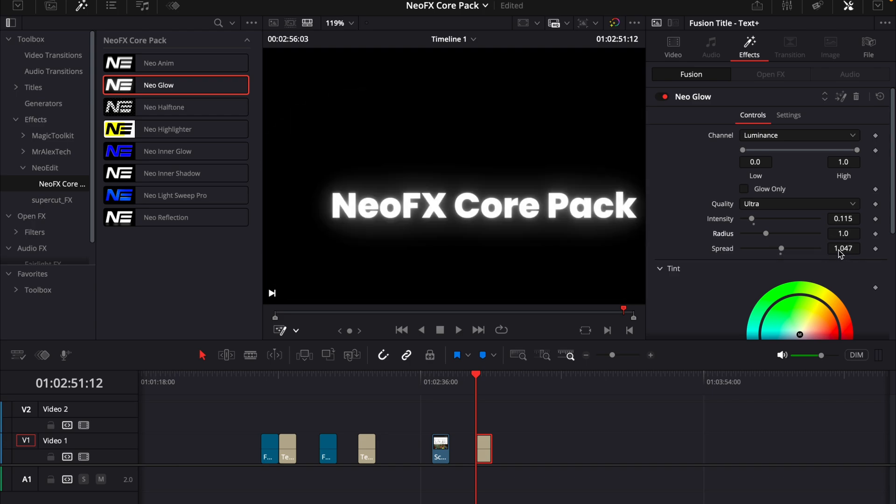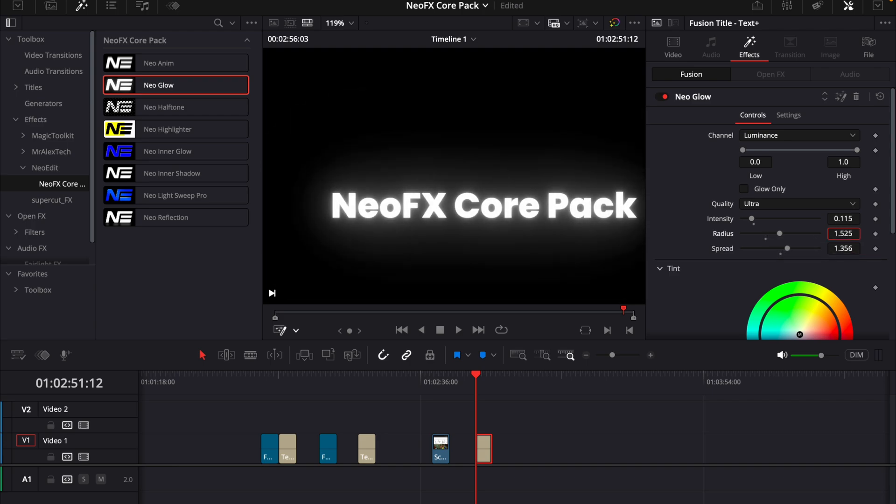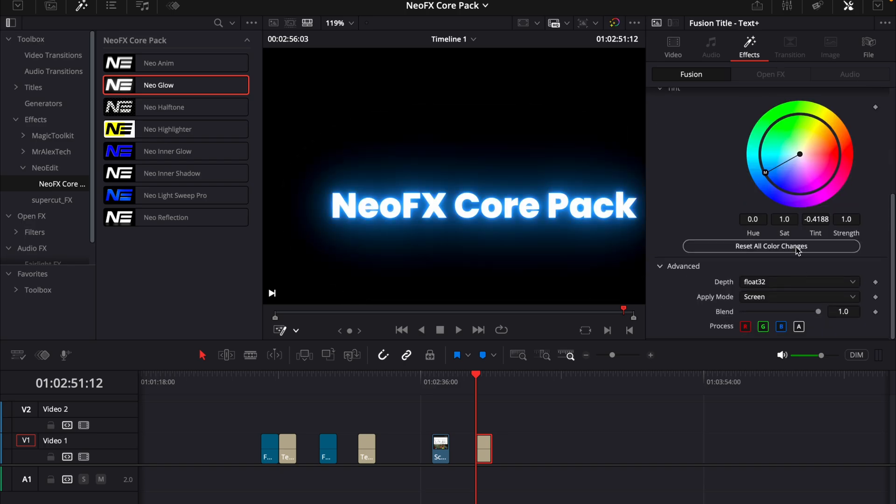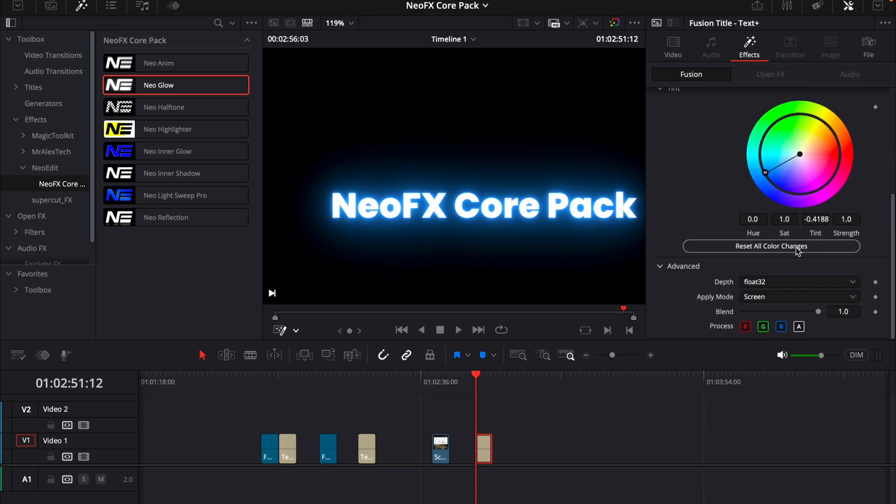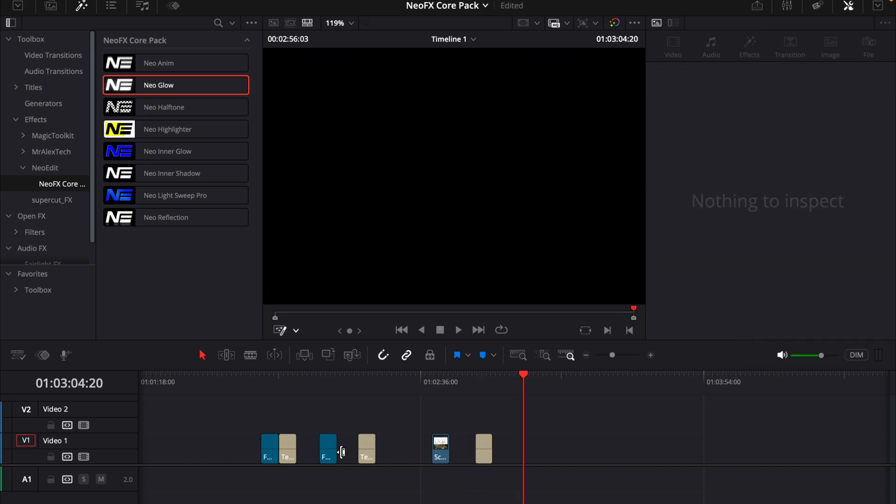And then we can change the spread of it, which basically just enhances the radius. And this is the actual radius of it. And we can change the tint of it if we want to as well. Then you can just click on reset color changes to reset the color changes you made in the tint. And you can change the apply mode and the bit depth. So on YouTube videos we use 8-bit color depth, so we can just make it int 8. And that was this effect.